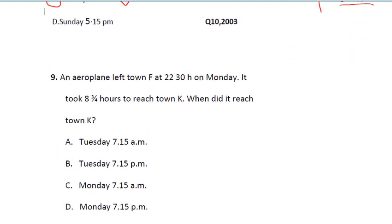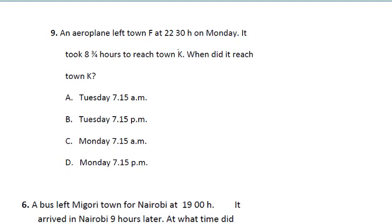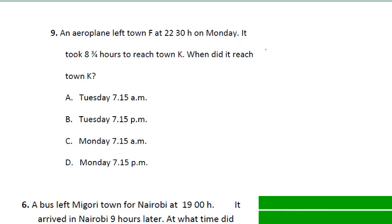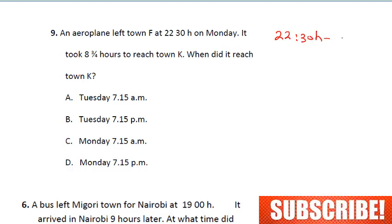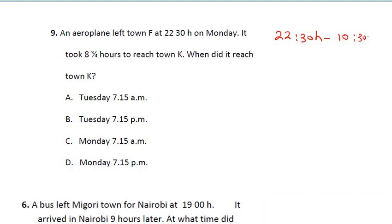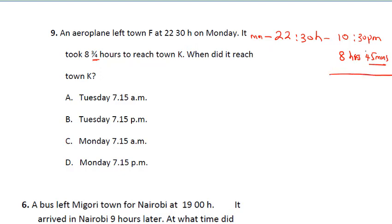The next question says: an airplane left town F at 23:30 hours on Monday. It took 8 and three-quarter hours to reach town K. When did it reach town K? Note that 23:30 hours is the same as 10:30 p.m. on Monday. We are going to add 8 hours 45 minutes — since three-quarters of an hour is 45 minutes.